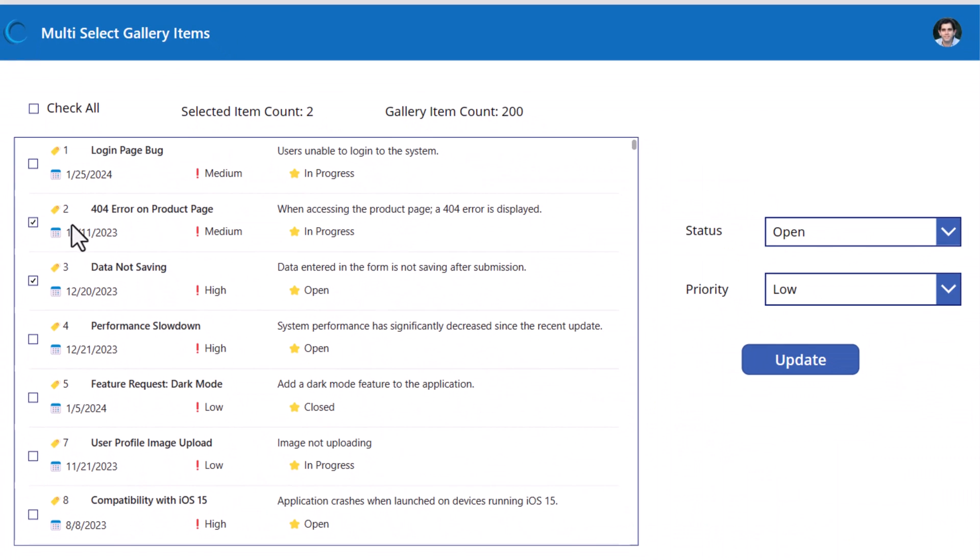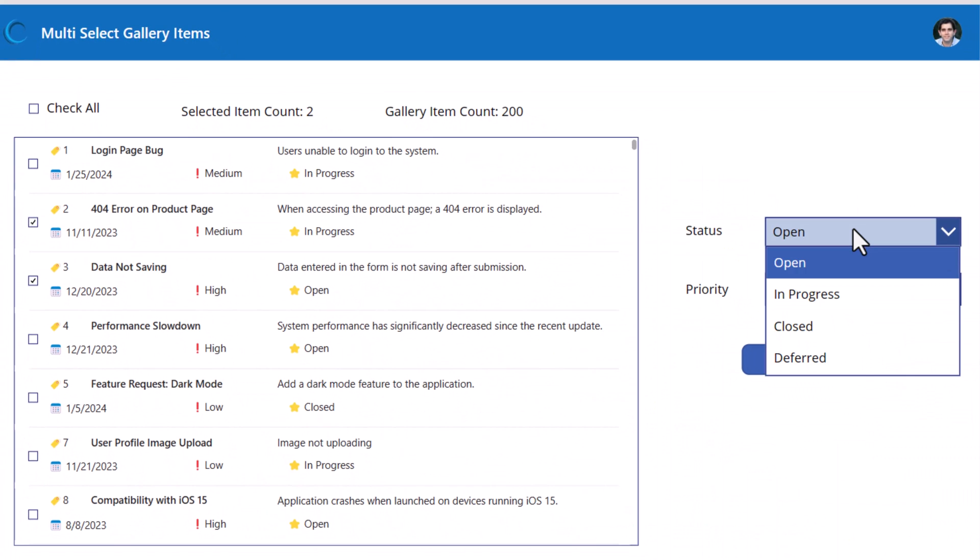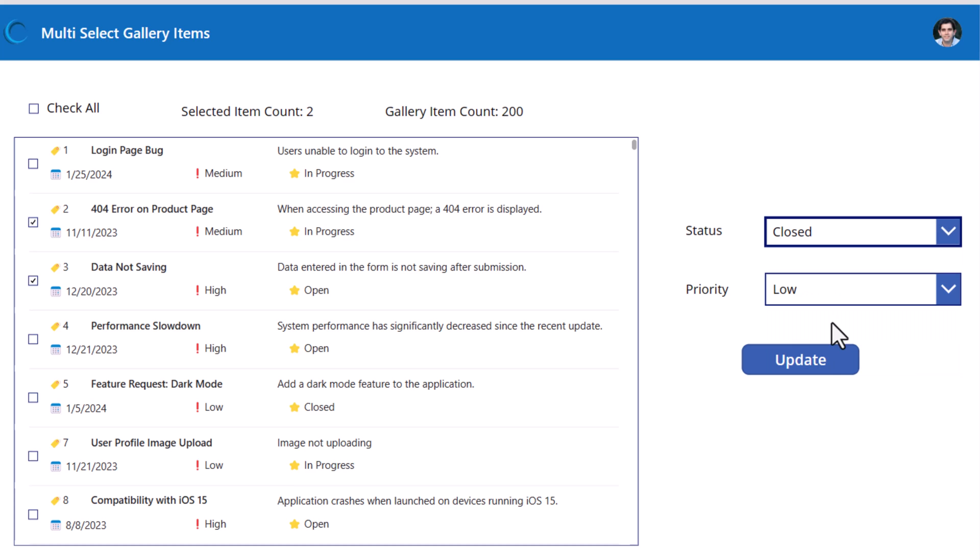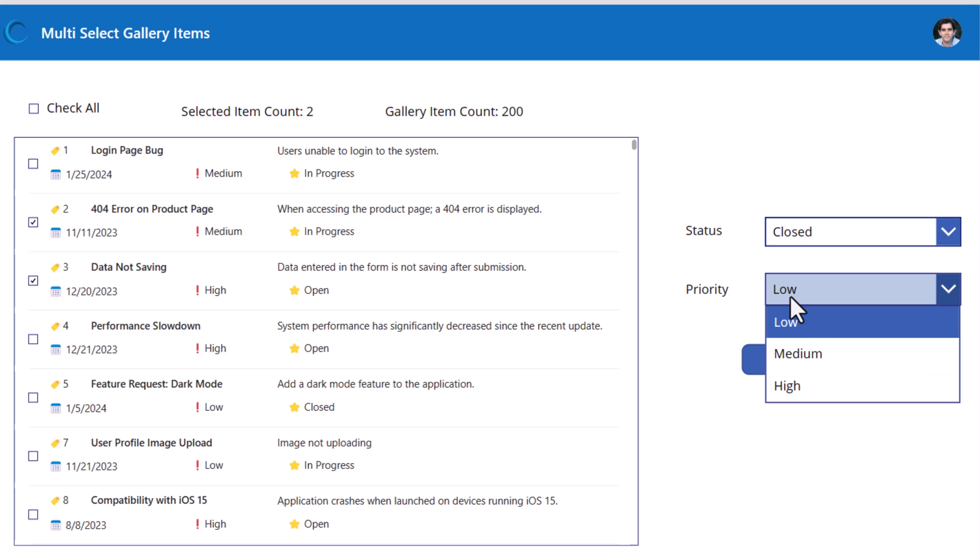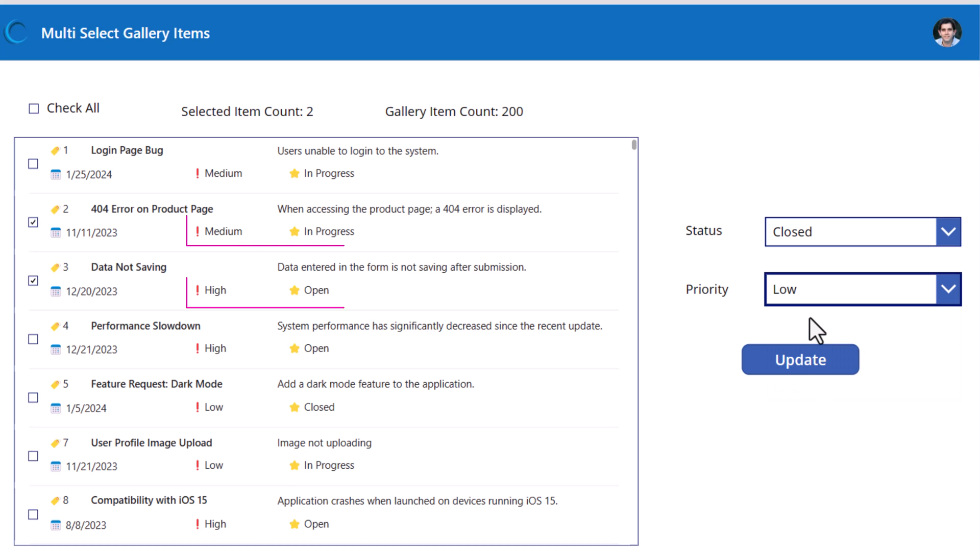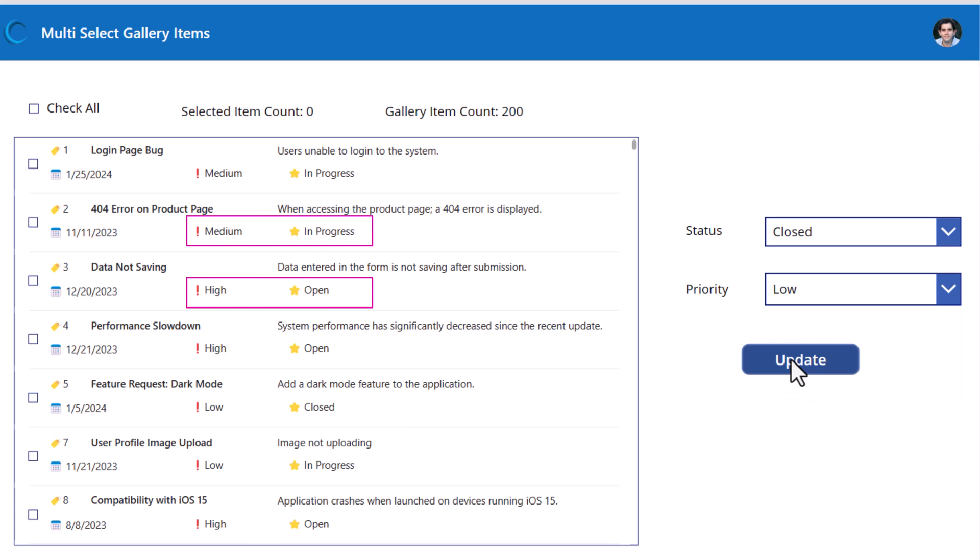I have two items selected. I'm going to change the status of these items to closed. And I will change the priority of these items to low. I'll click update. One query, one go. Both of these items have those properties updated.